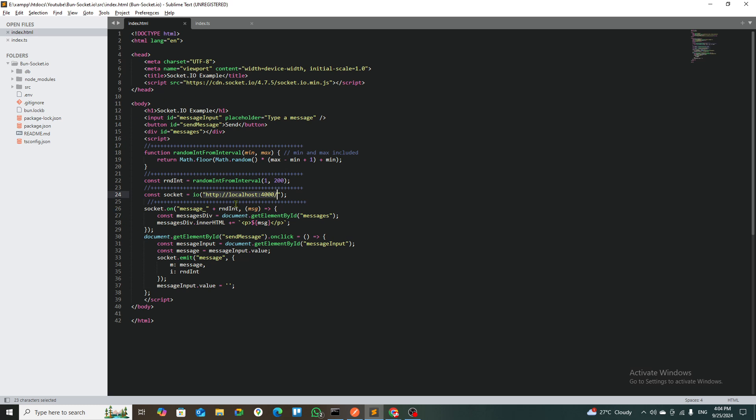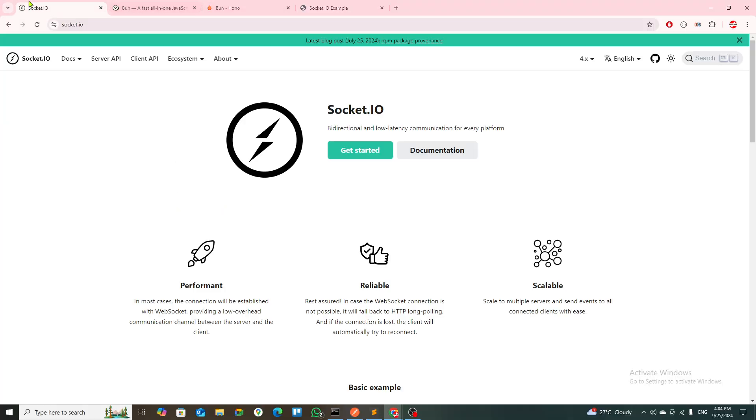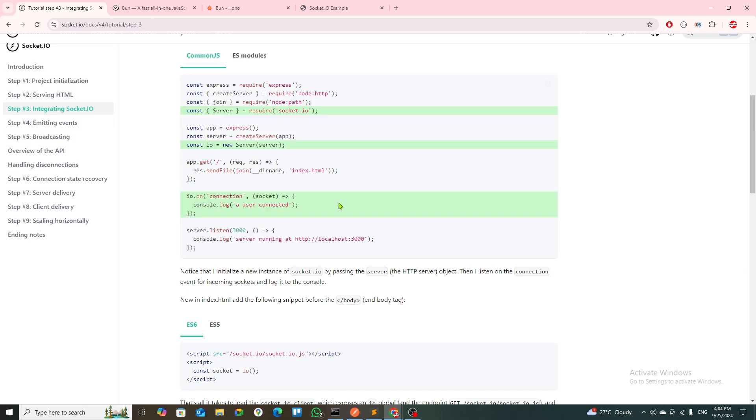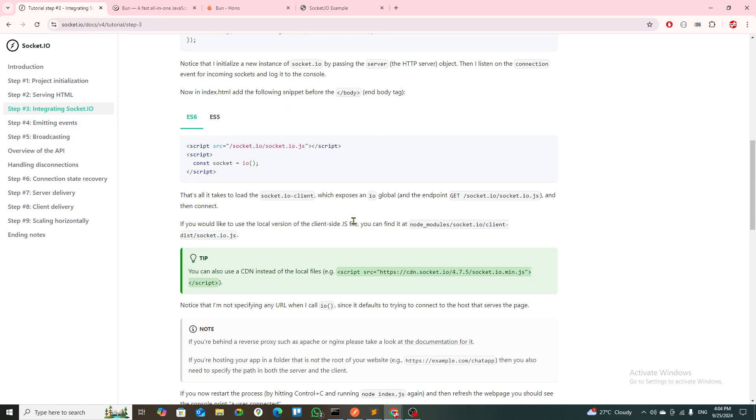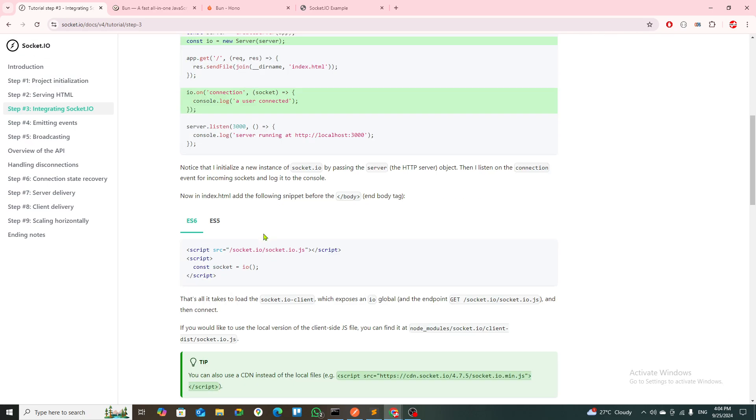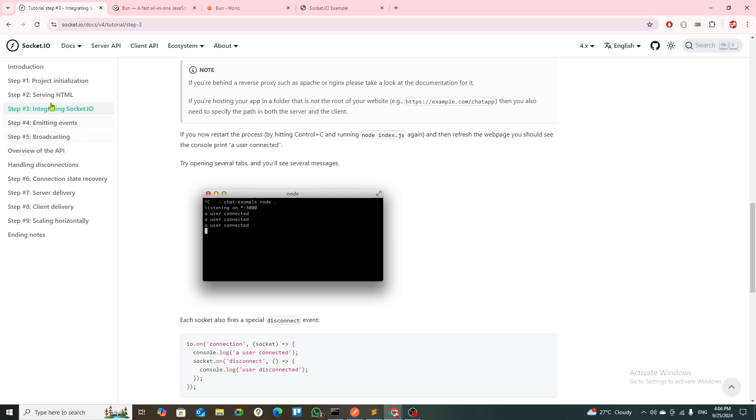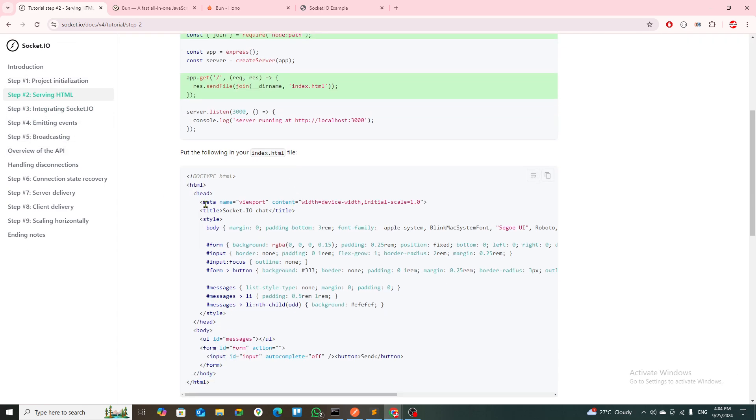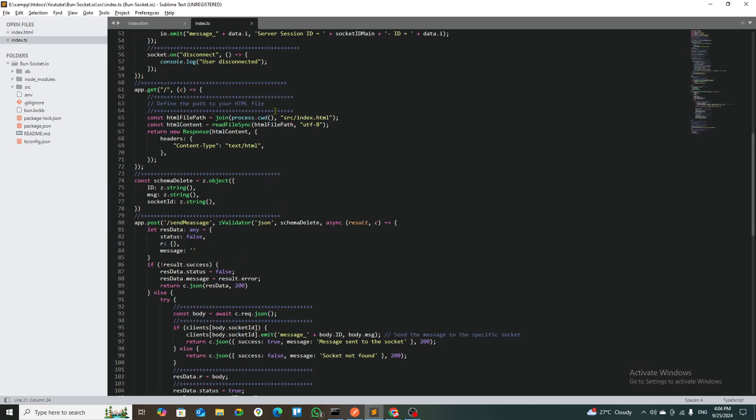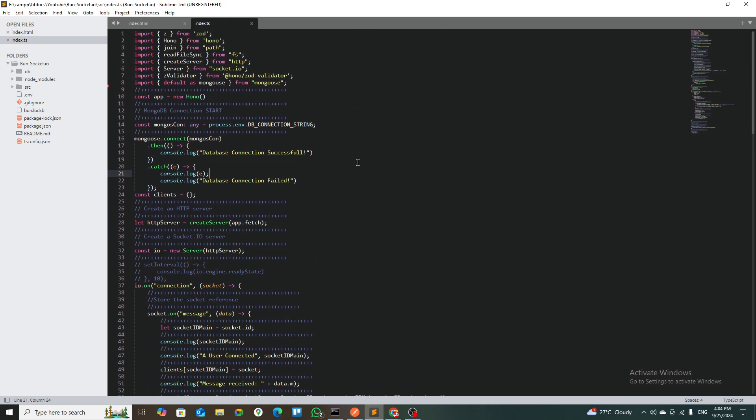Pretty much standard with Express also. If you go into Socket.IO documentation, this is pretty much standard. The same thing is happening over here with serving the HTML and all that stuff.